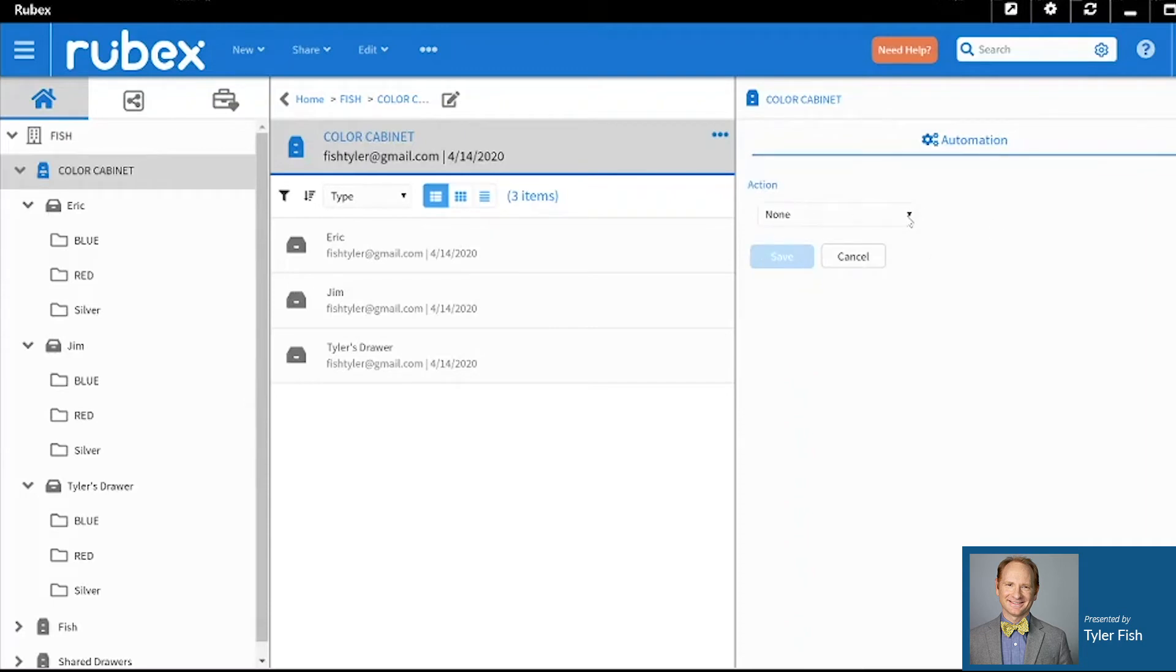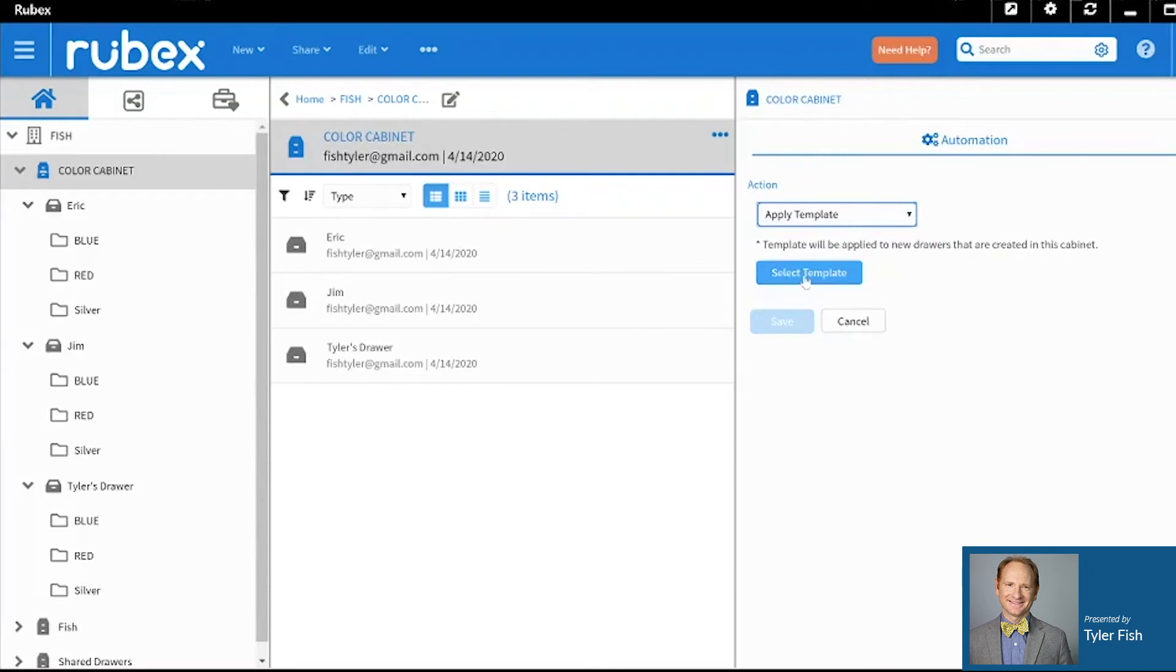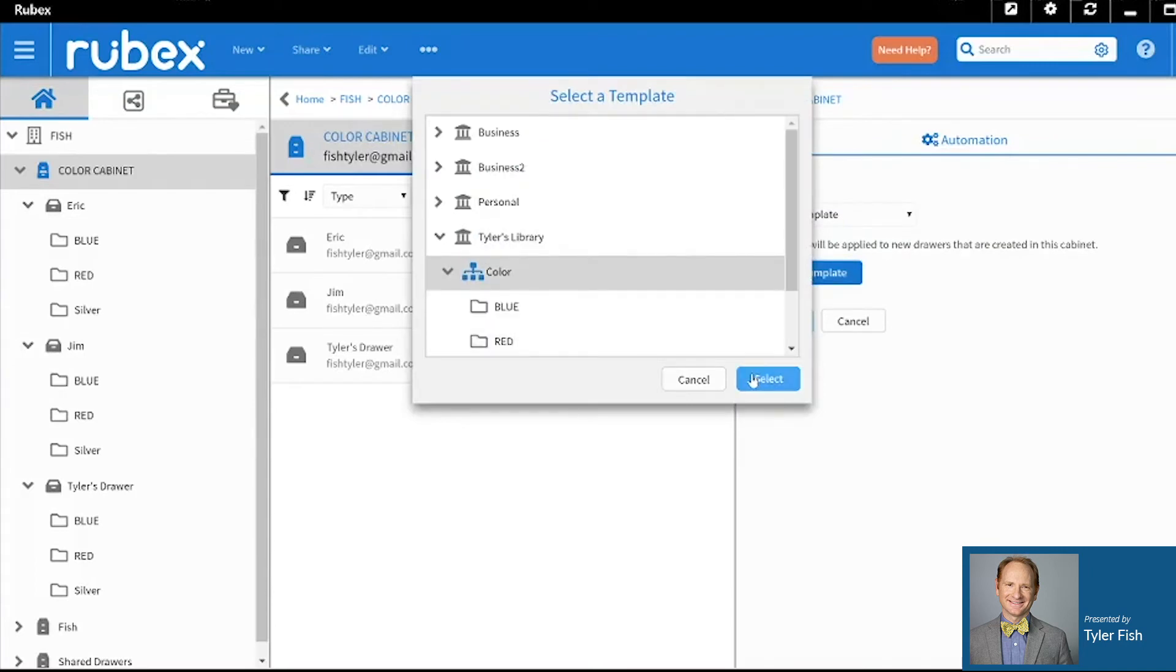In the Action menu you can select the dropdown and click Apply Template. Go find that template and select it.